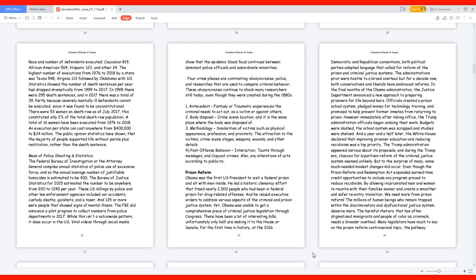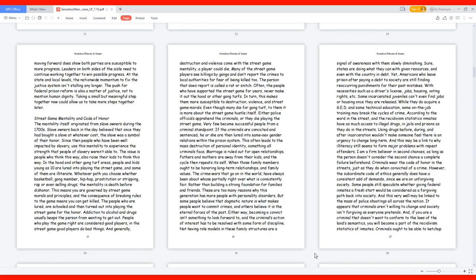We need more from prison reform. The millions of human beings who remain trapped within the discriminatory and dysfunctional justice system deserve more. The harmful rhetoric that has often stigmatized immigrants and people of color as criminals needs a broader overhaul. Many legislators have much to say on the prison reform controversial topic, the pathway moving forward does show both parties are susceptible to more progress. Leaders on both sides of the aisle need to continue working together to win possible progress.